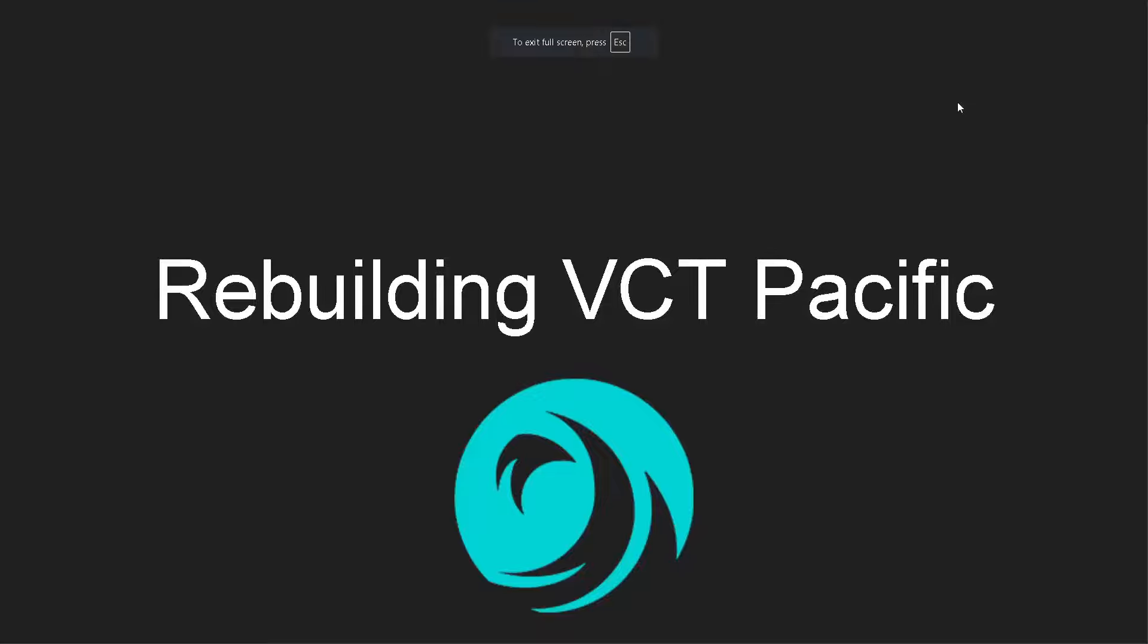Hey everyone, welcome back to another video. Today I'm going to be rebuilding every single team in VCT Pacific. Now, there's going to be less teams in this video than there would have been in my Americas and my EMEA series.